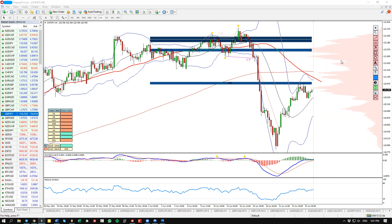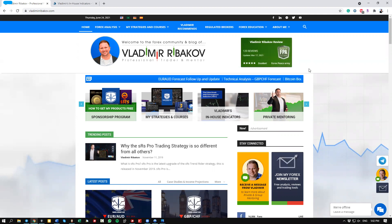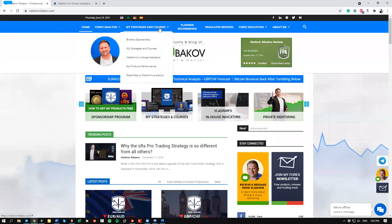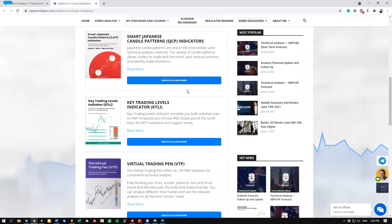If you're not familiar with these indicators, I'd like to present a recent project I'm very proud of. I'm talking about our own marketplace of in-house indicators, found inside my blog at vladimirabekov.com. Go to the tab 'More Strategies and Courses' then 'In-House Indicators.' You can also find this link below in the description or in the pinned comment. Here you'll find these indicators and several more, including the Virtual Trading Pen, which I'll also be using in this video.